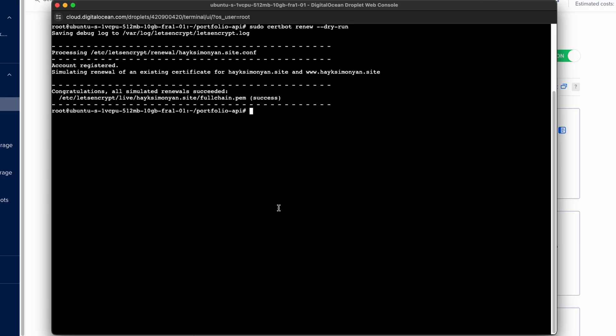And just be aware that this certificate will expire every 90 days. So whenever it expires you can just come back and type this command which will renew your certificate for another 90 days. Thanks for watching and subscribe for more tutorials like this.